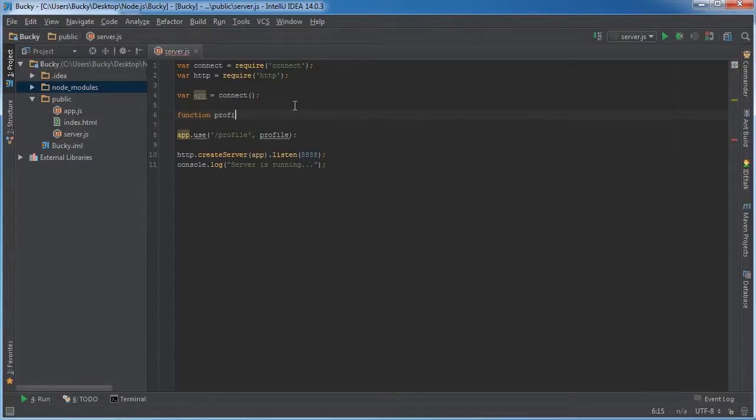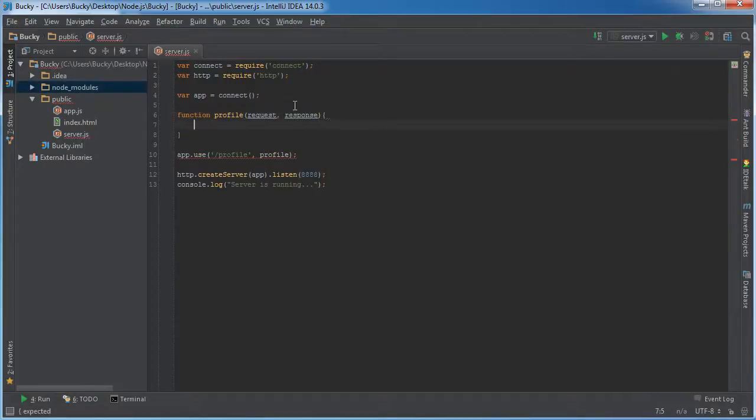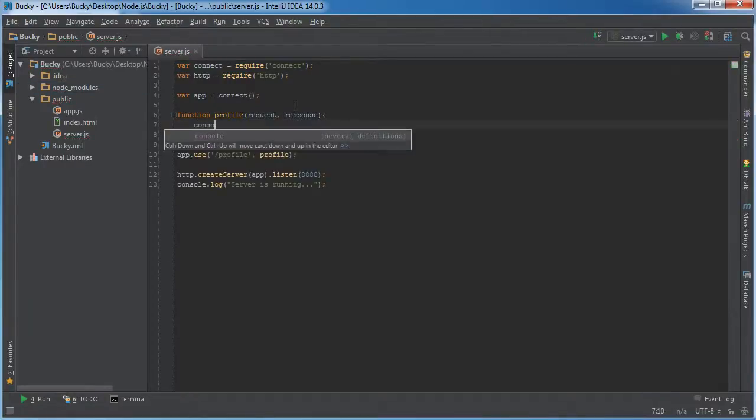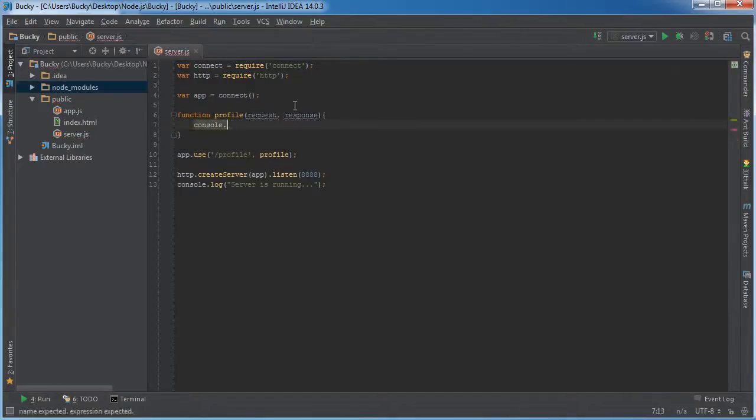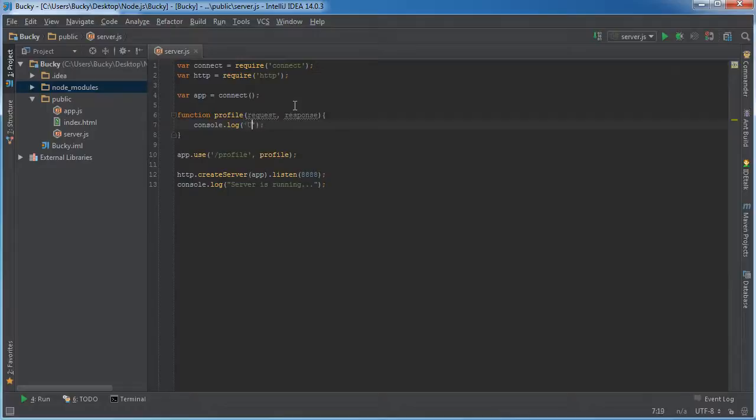So function, profile, I'll just say response. So again, I'm not actually going to display a picture or anything. I'll just log out like user requested profile or something.